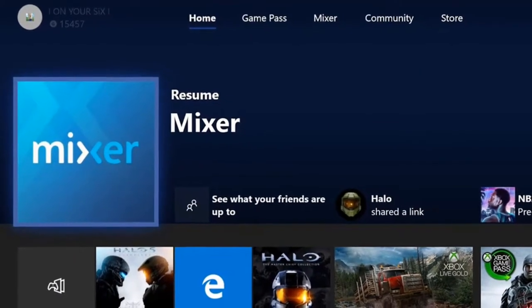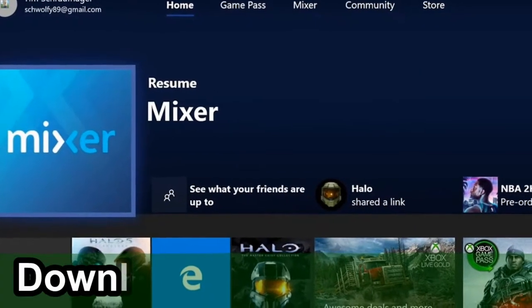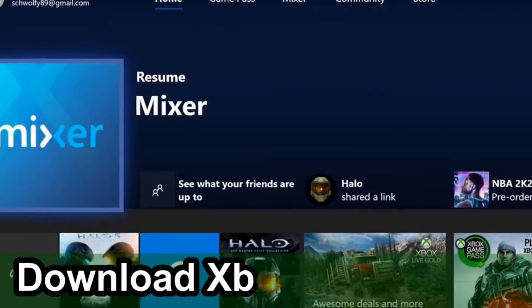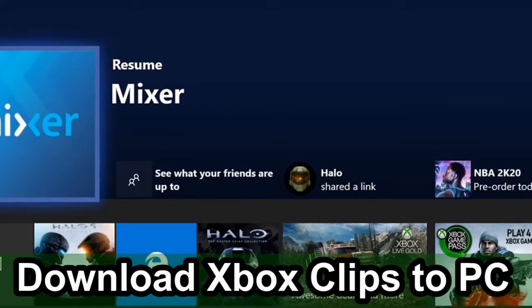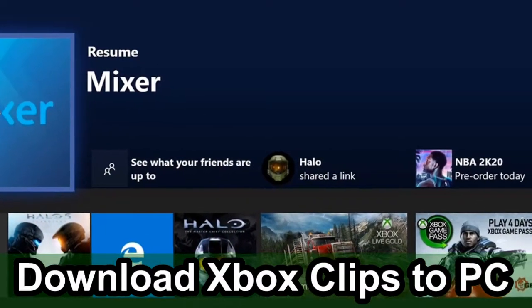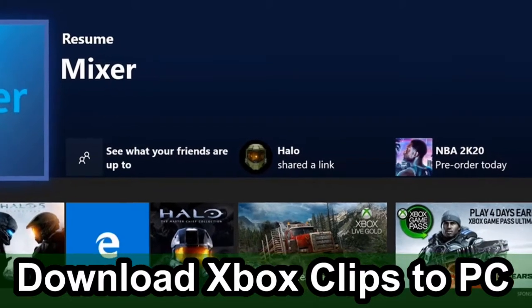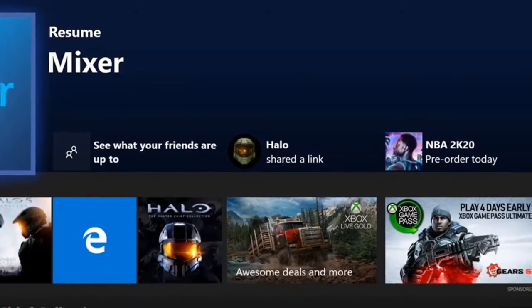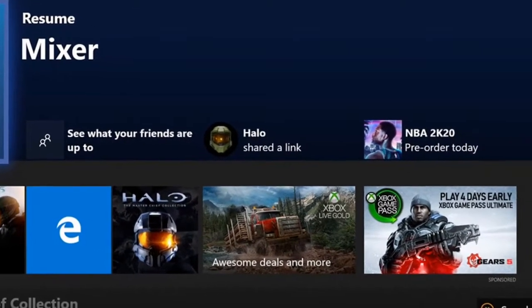Hey everyone, this is Tim from YourSixStudios. Today in this video I'm going to show you how to download video clips from your Xbox to your PC, and this is extremely easy to do, so let's go ahead and jump into the video right now.